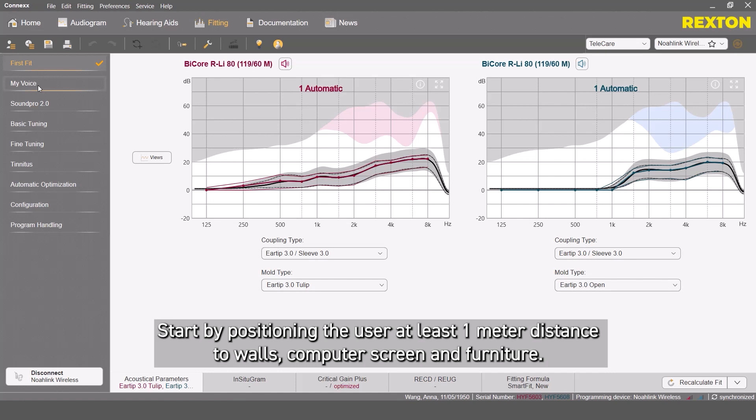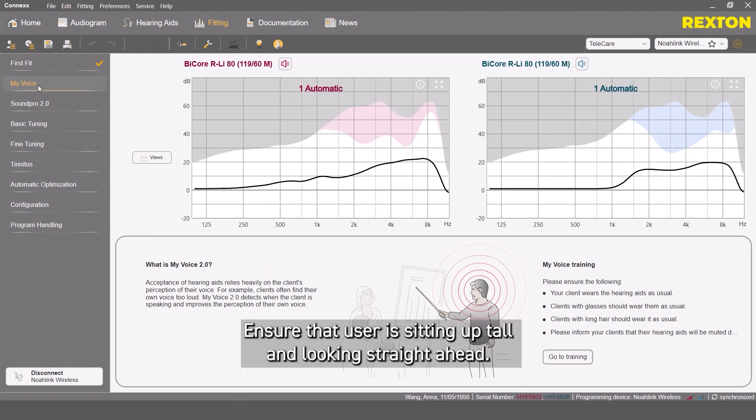Start by positioning the user at least one meter distance to walls, computer screen and furniture. Ensure that the user is sitting up tall and looking straight ahead.